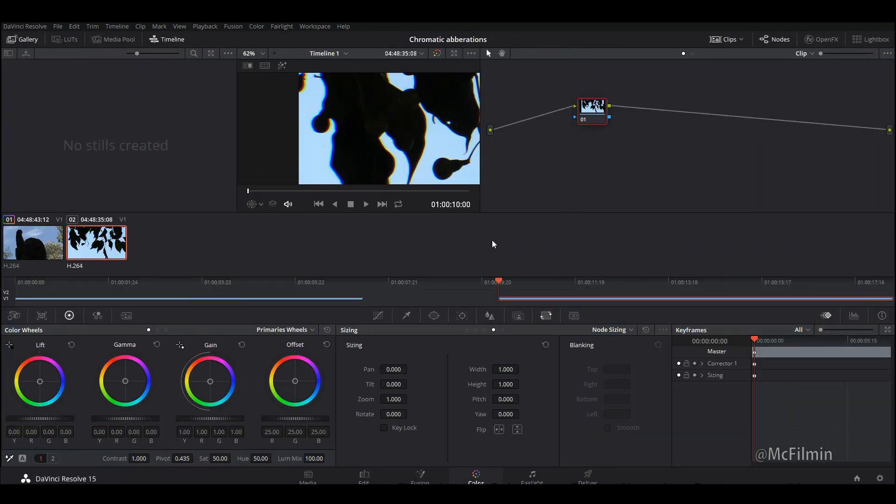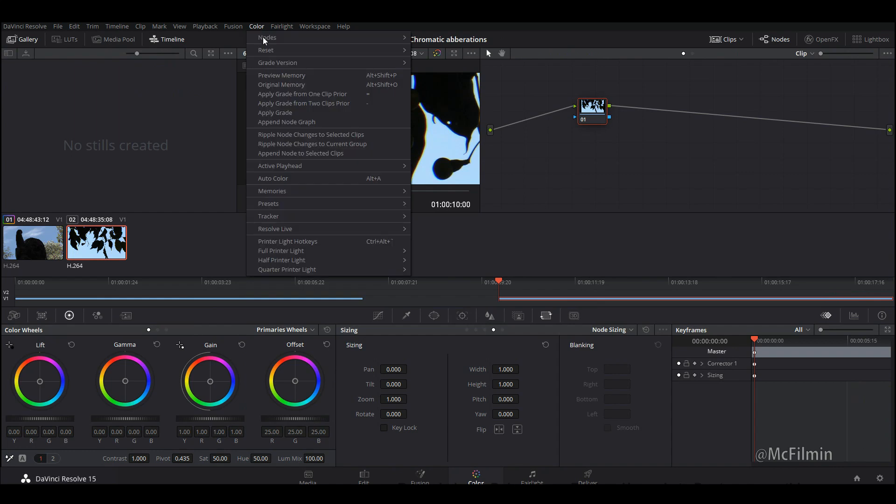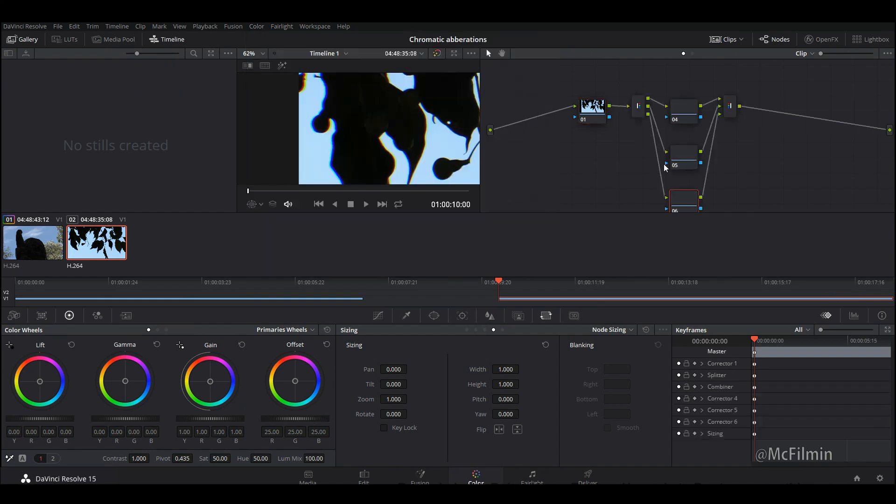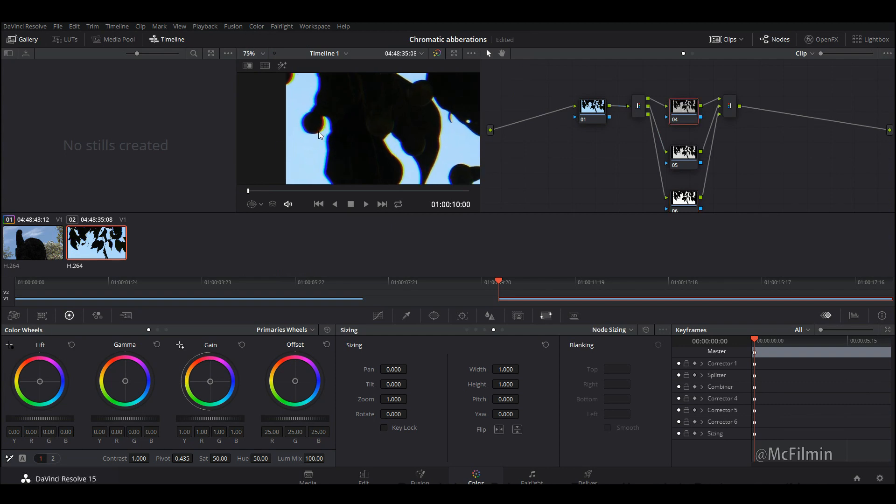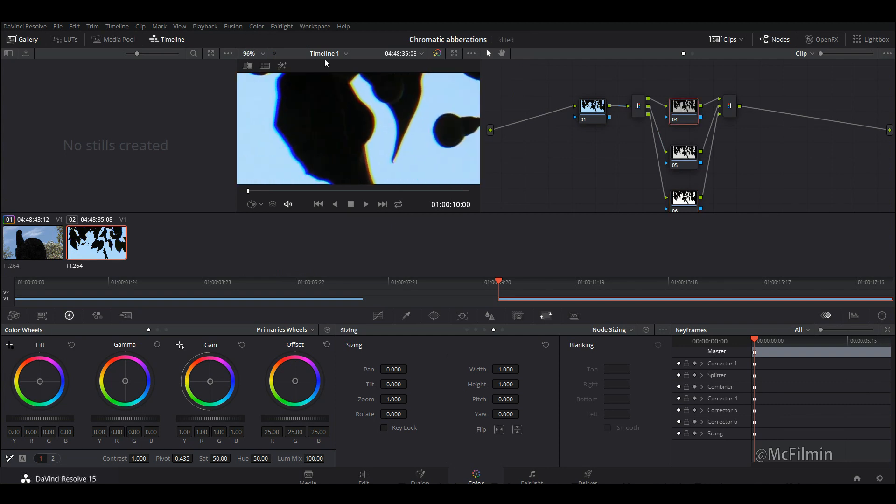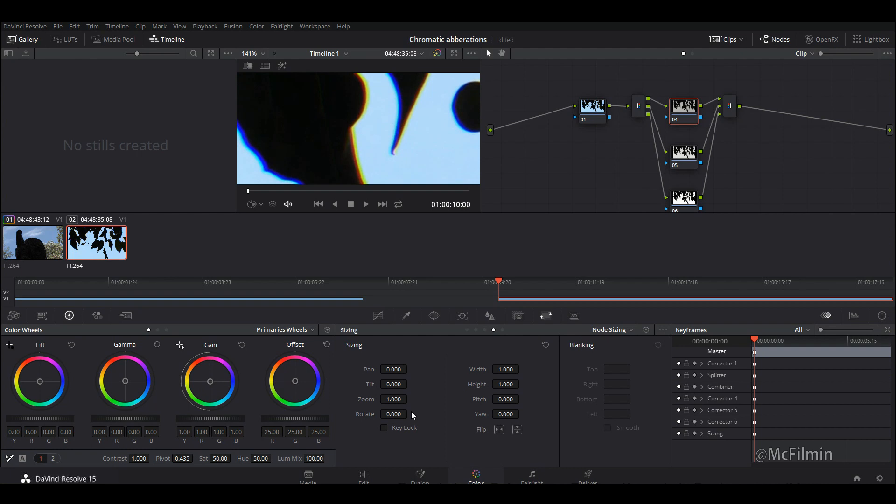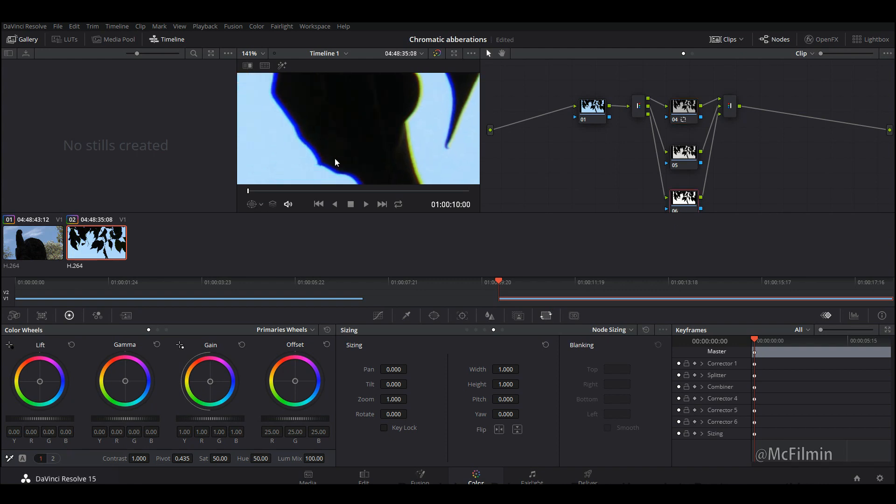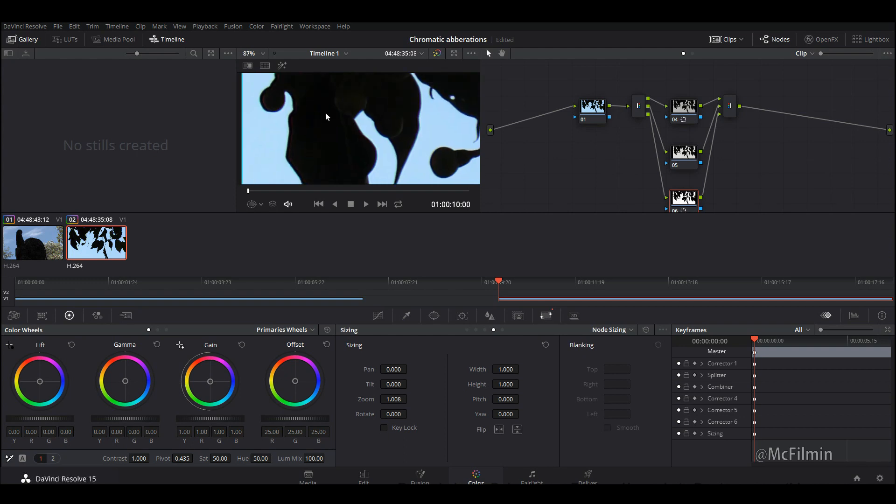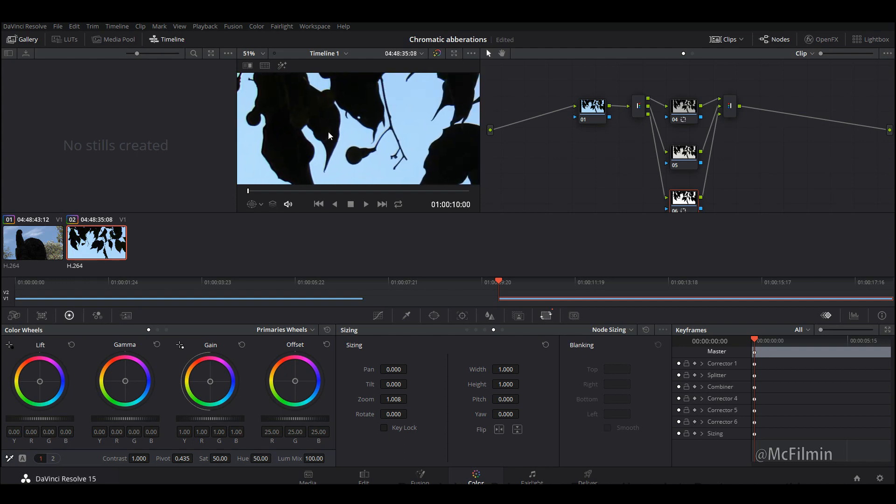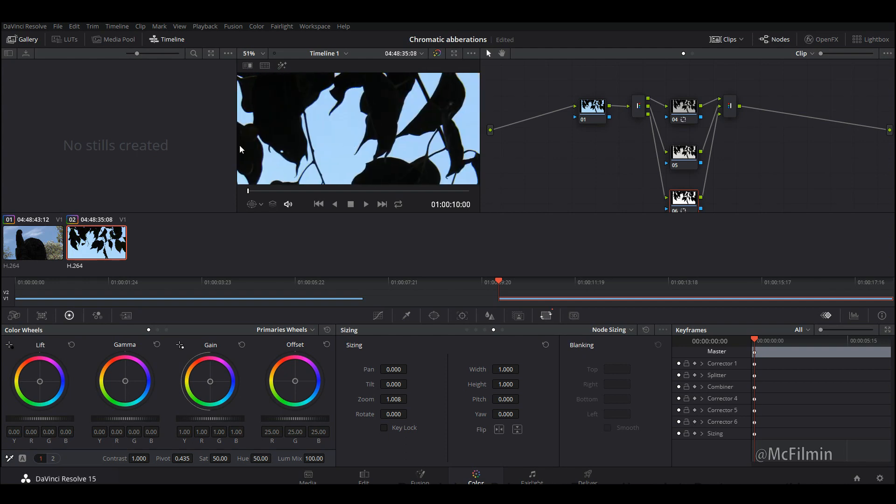I'm going to go into color and I'm going to do pretty much the exact same thing. I'm going to add the splitter combiner node. I'm going to go into the red channel and try to minimize the red a little bit. Make sure your node sizing, go to zoom. I'm going to shift this over to about here. Then I'm going to go down to the blue channel and I'm going to try to shift this over. We've minimized it but it's still there.